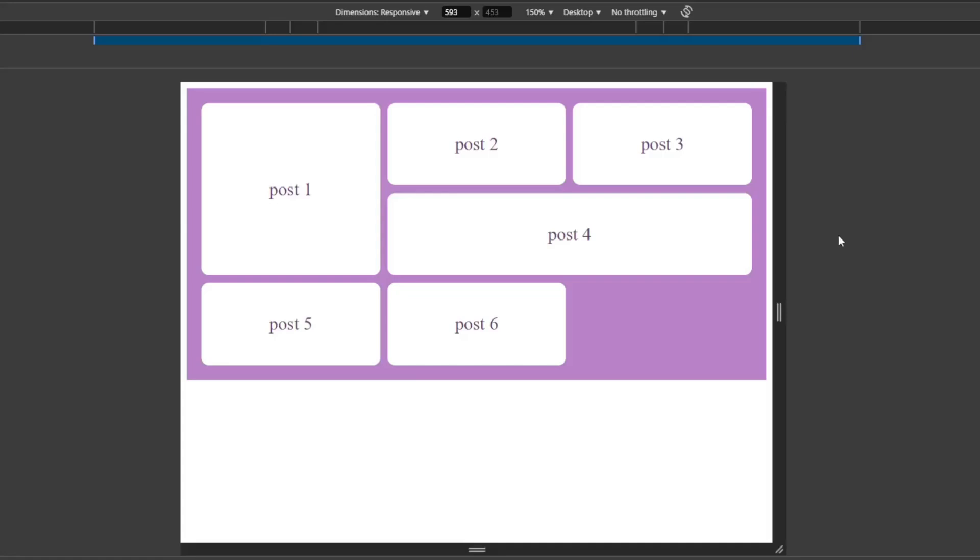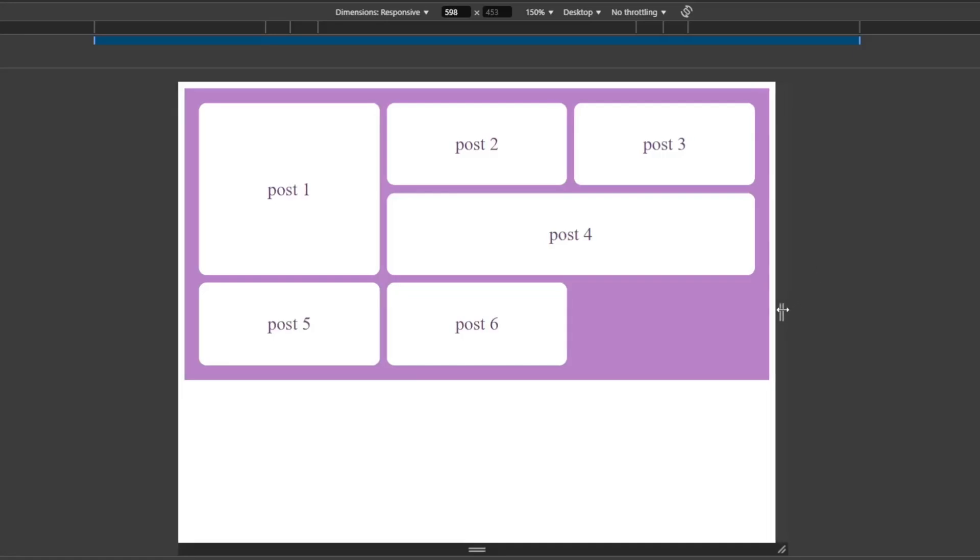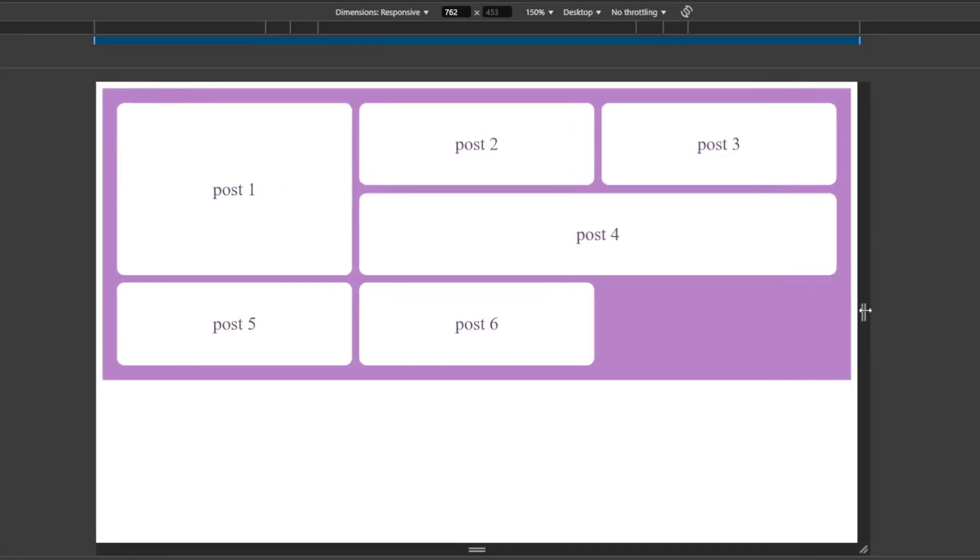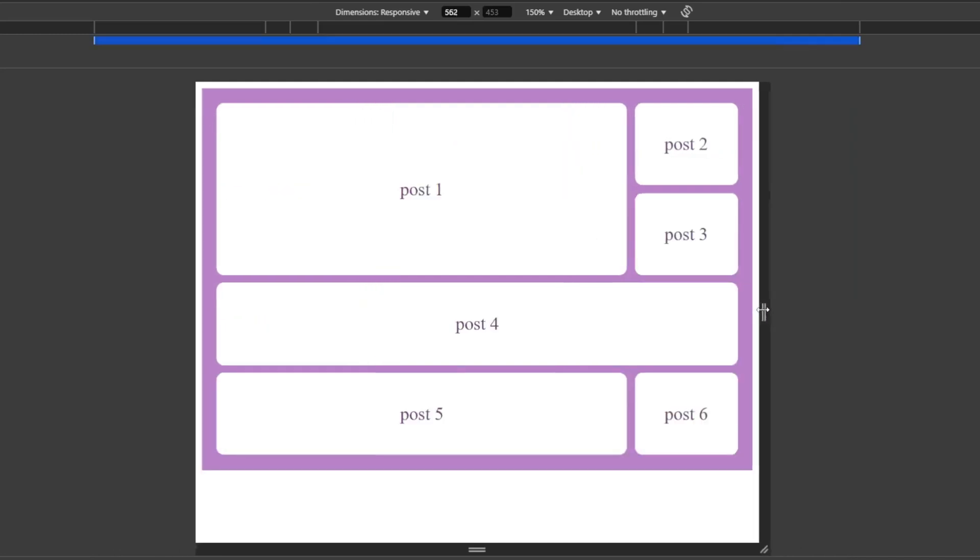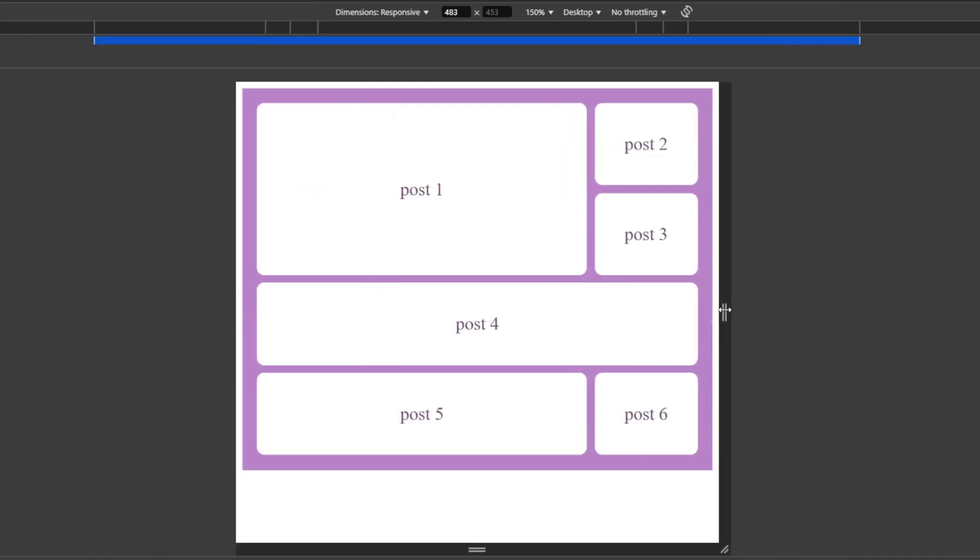Hello and welcome back to Code Instinct. If you're here to level up your CSS skills, you're in the right place.